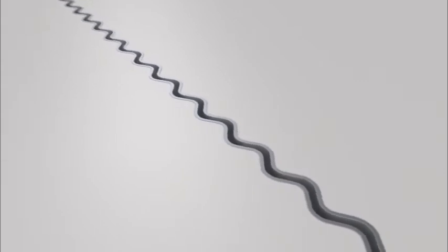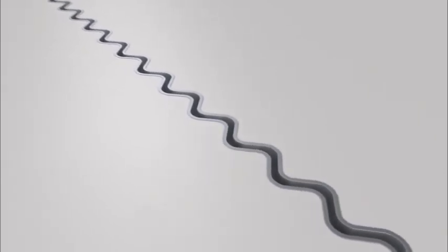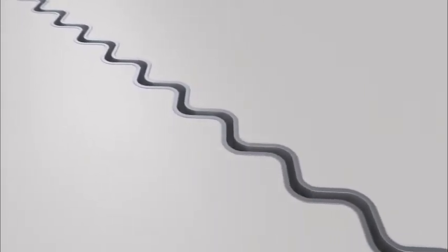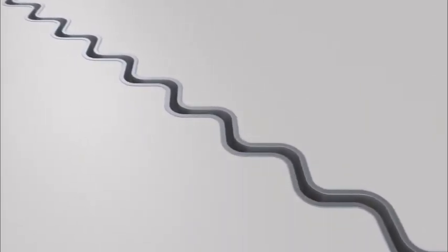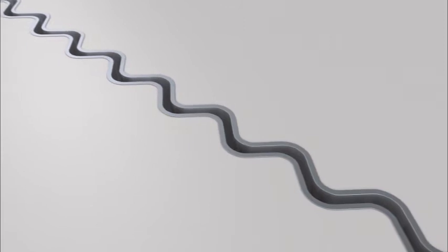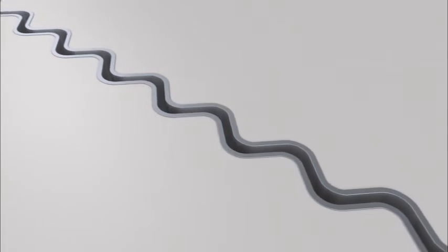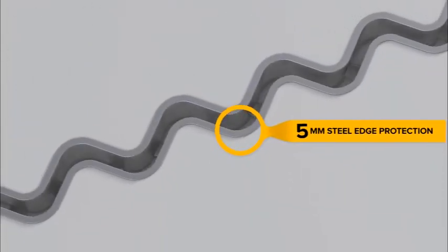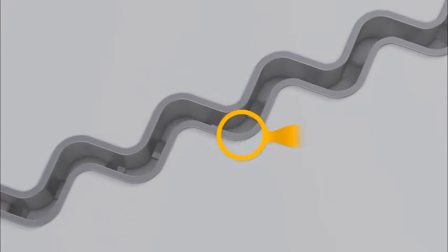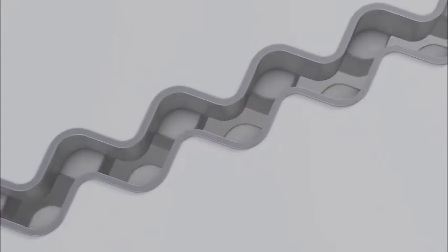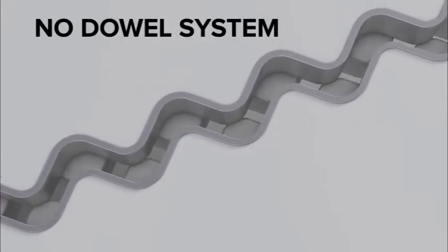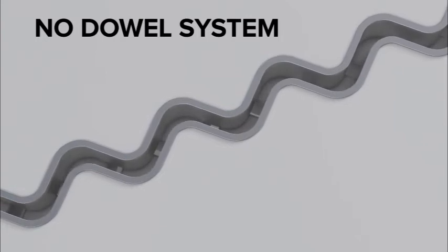With the introduction of the sinus slide solution in 2006, this problem was solved and jointless became joint free. The Cosinus flooring concept goes one step further and doesn't use traditional dowel systems any longer. Load transfer is realized by the floor itself.